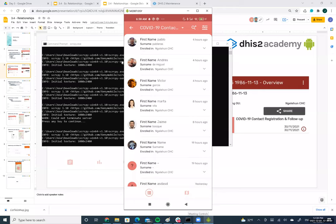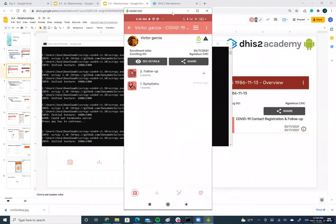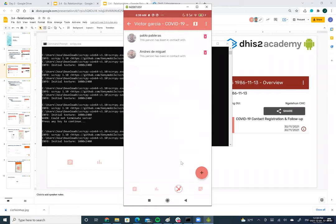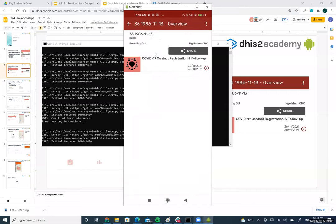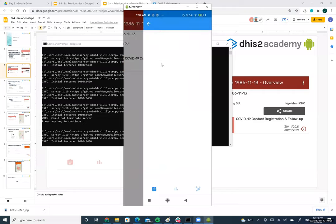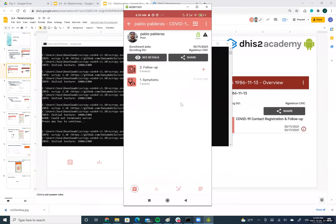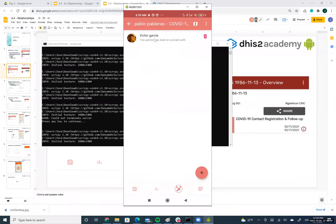Opening a TI and clicking the relationship button, I can see the two TIs that this person is related to. Clicking on any of them redirects to that TI's enrollment — in this case Pablo's enrollment in the COVID-19 contact tracing and follow-up program. I can also navigate to Pablo's TI and see that Pablo is also related to Victor.